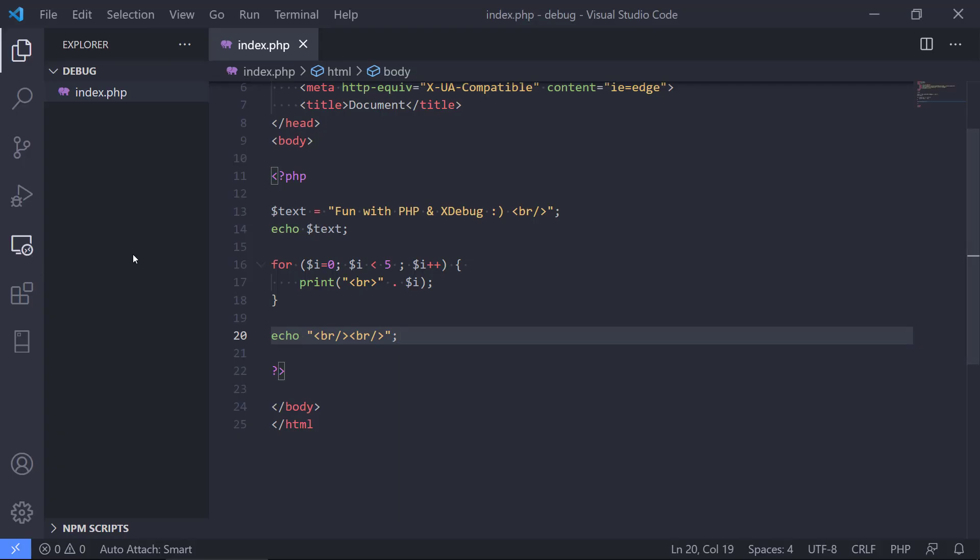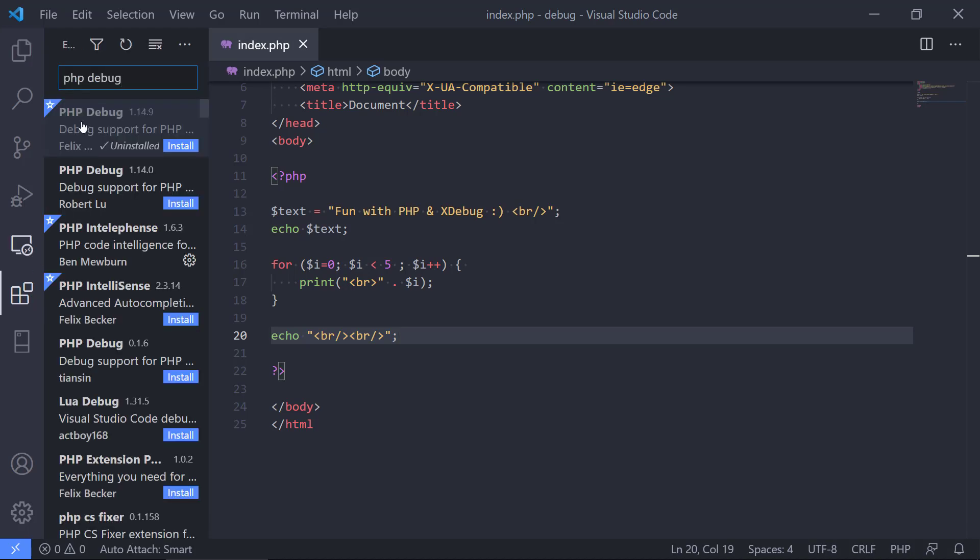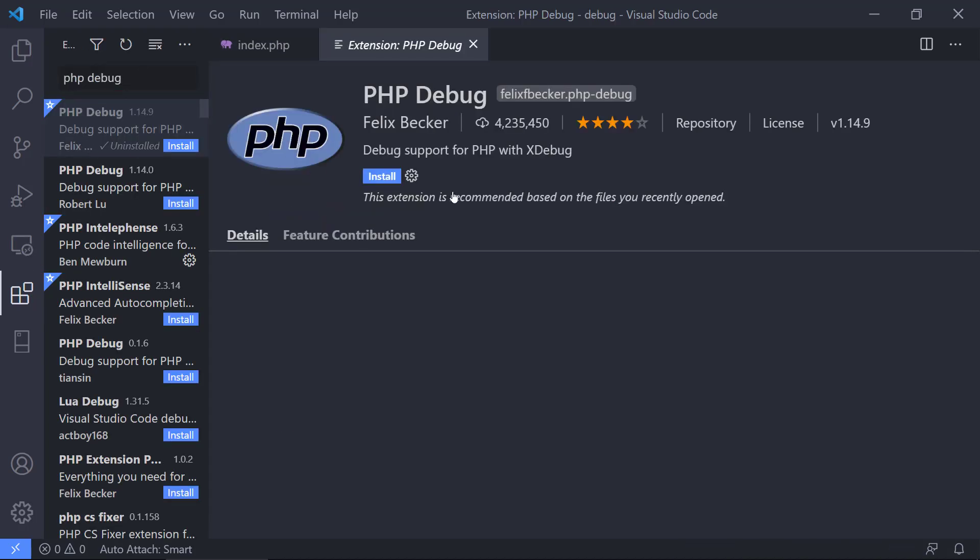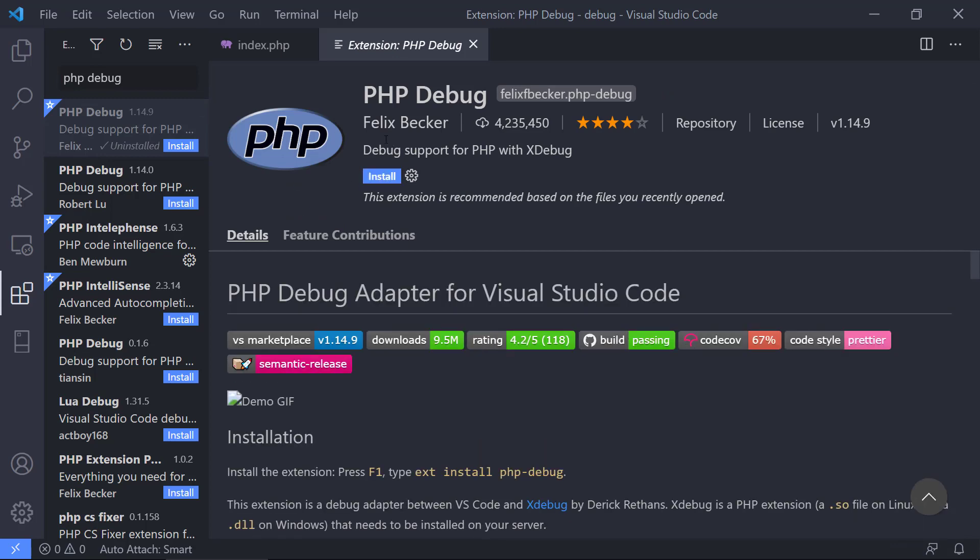So what we need to do is first we need to install an extension for Visual Studio Code that will connect to Xdebug and it's called a debugging adapter. We go to extensions and then we write PHP debug. We can see we can install it by Felix Becker. Install the program here. So that is done.